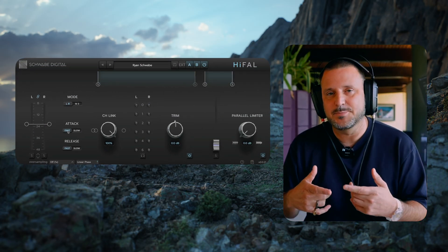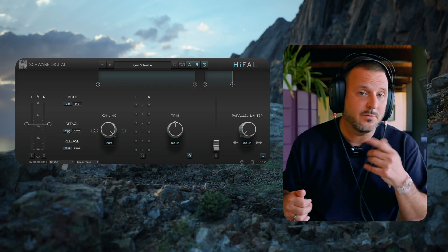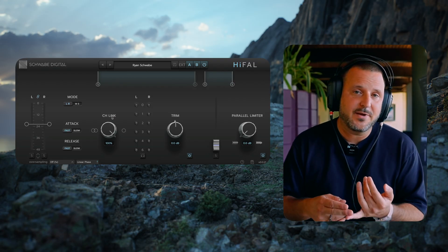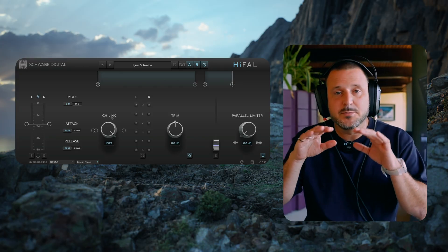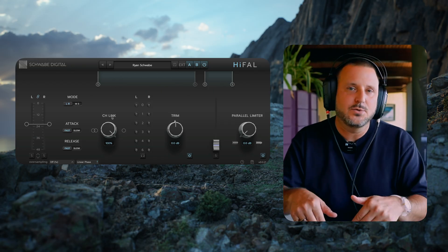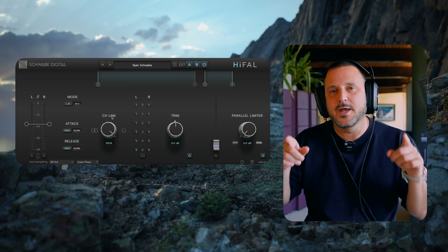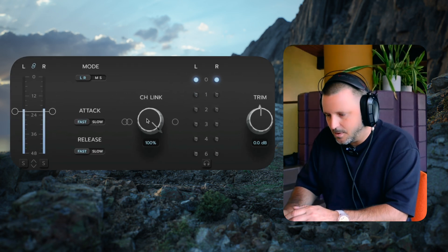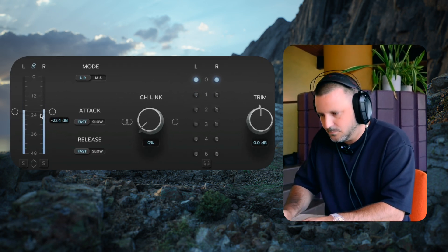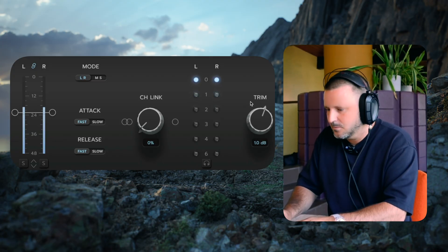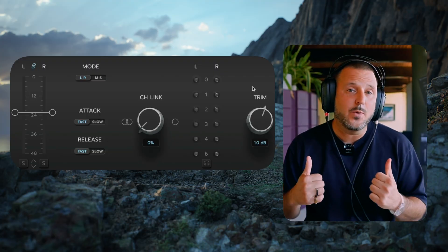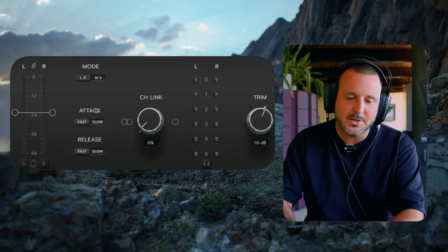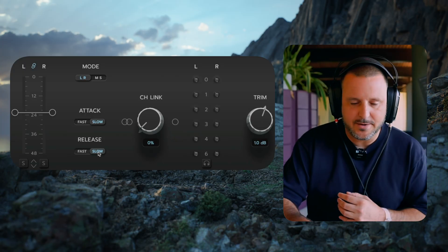You can see that the speed of the gain reduction increases when I go from a slow attack to a fast attack. Generally, when you're set to fast attack and fast release, you'll notice that the mix will sit at 0 dB of gain reduction for the majority of the song, but then it will jump down quickly, do gain reduction, and then get out of the way and hover again at 0 dB. Let's watch that happen. You can see it jump down to 3 dB and then get out of the way really quickly.